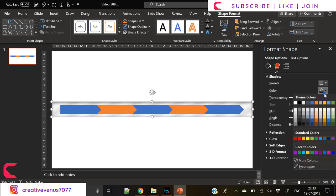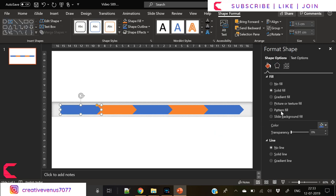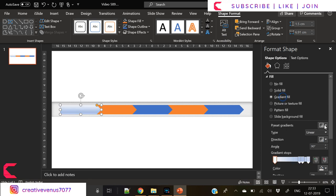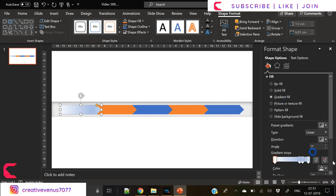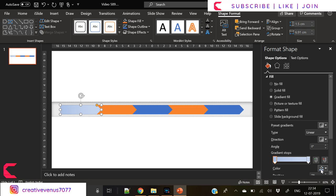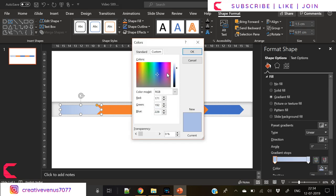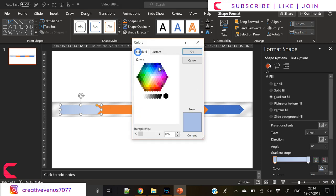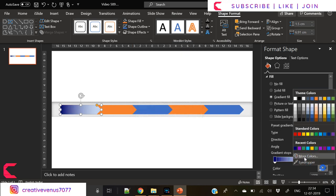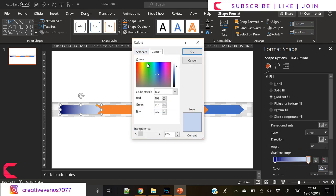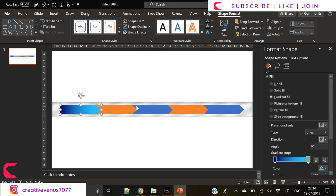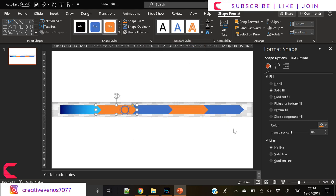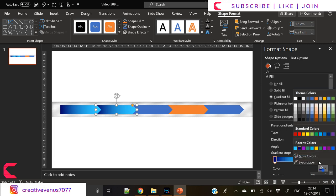Now insert another rectangle and send it to back, apply inward shadow to it, apply pattern format. Now we will fill gradient colors in these five pointers. You know how to fill gradient colors, it's very easy. There are two gradient stops - on one fill a dark color and on the other fill light color to create this beautiful effect.